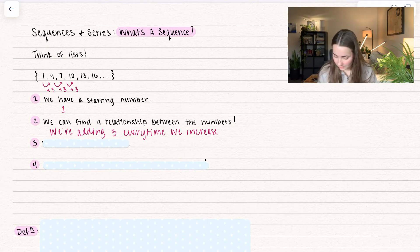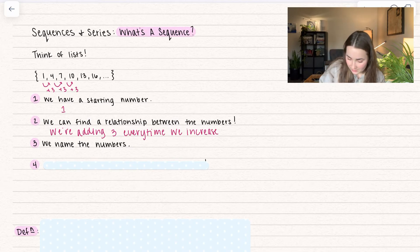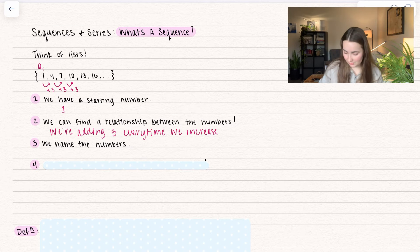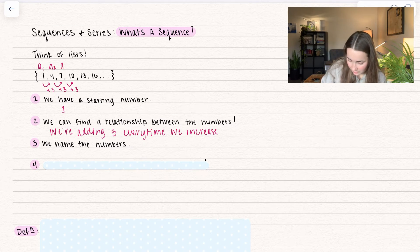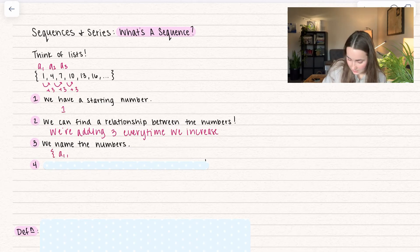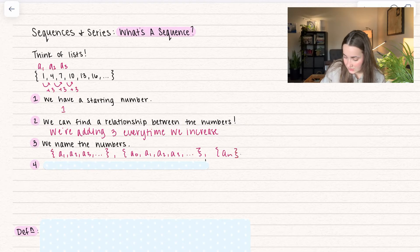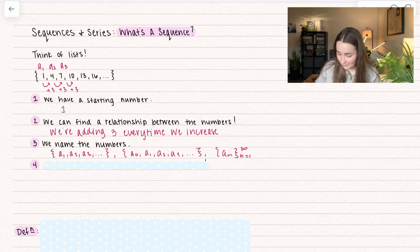We can also name the numbers. Very often we write this as a sub 1, which is the first number of the sequence. The second number is a sub 2, the third is a sub 3, and so on. So a sequence looks like a1, a2, a3, and so on. Some people like to start at 0: a0, a1, a2, a3. Another way to write this is a sub n, starting at n equals 1, going all the way to infinity — because these sequences don't have an end. The dot dot dot means it's going to go on forever.